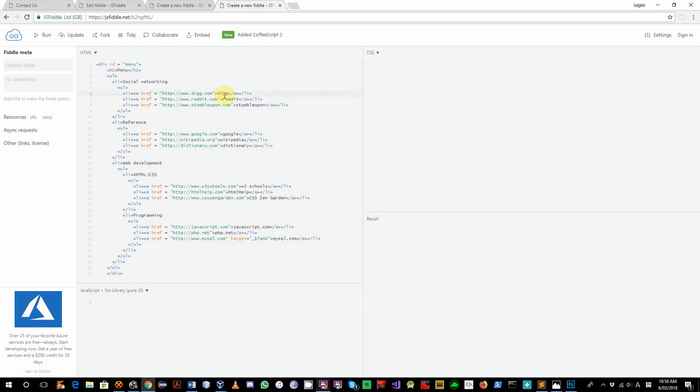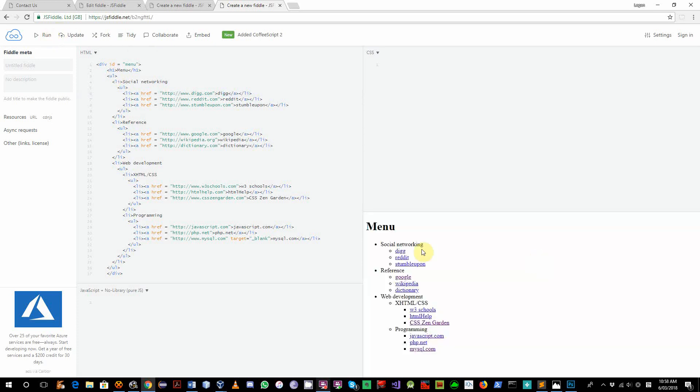What we have here is HTML - we have a nested list, nested unordered list.